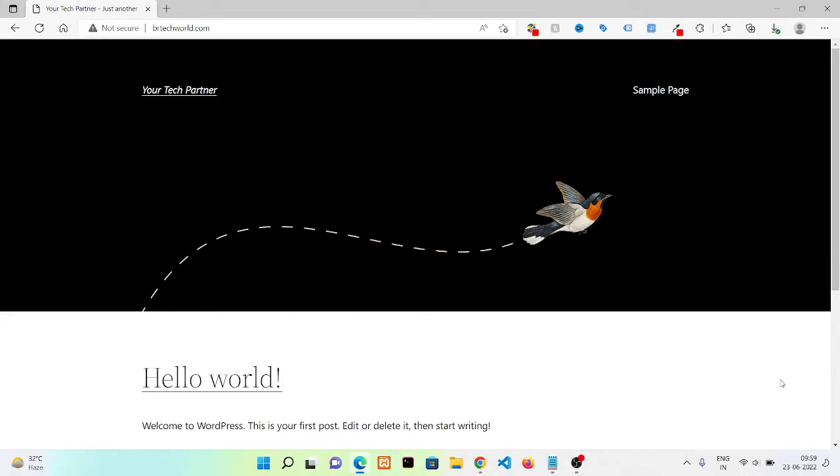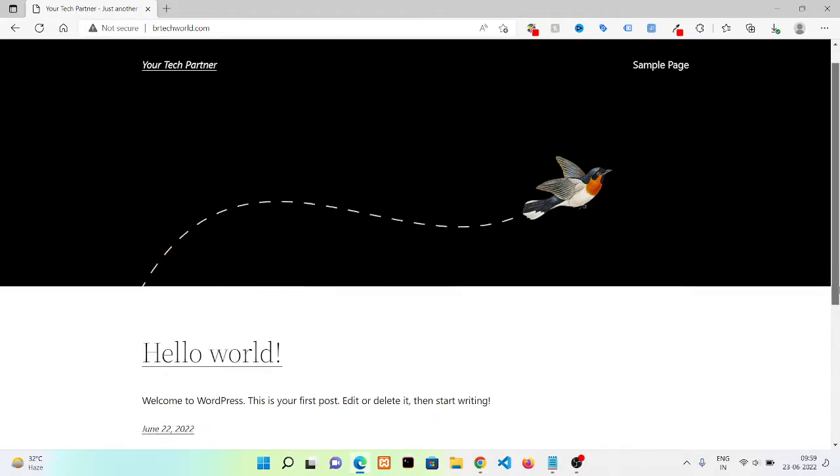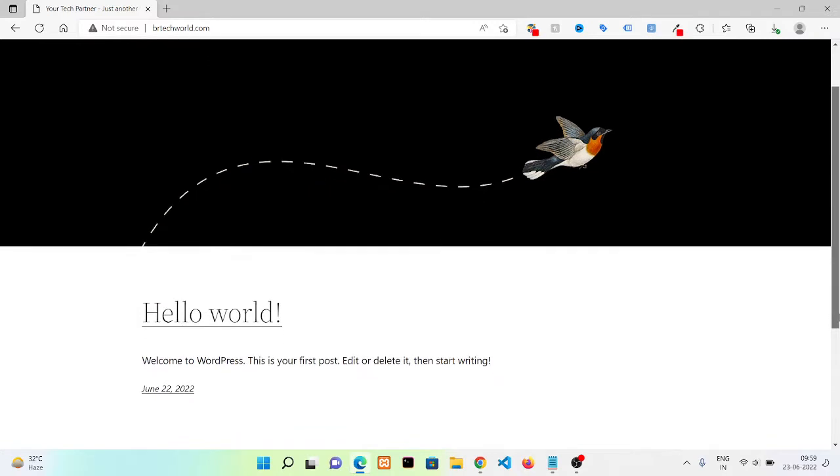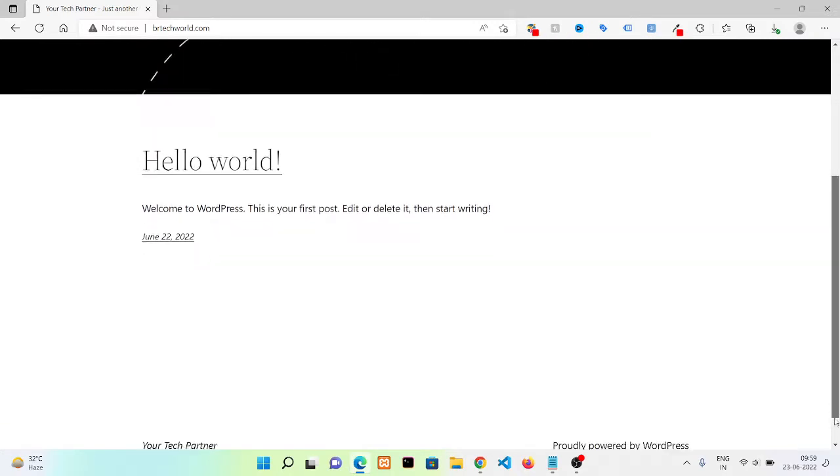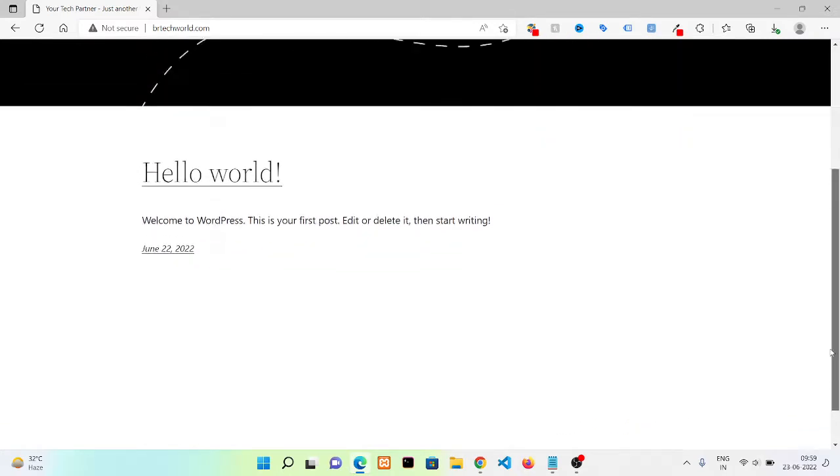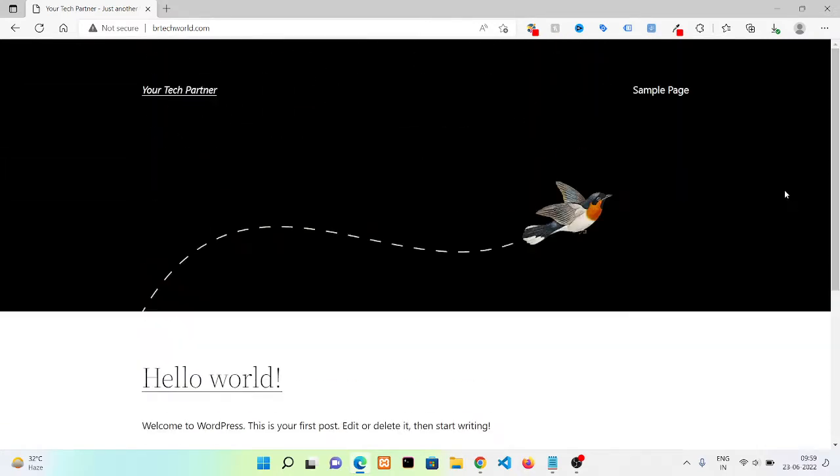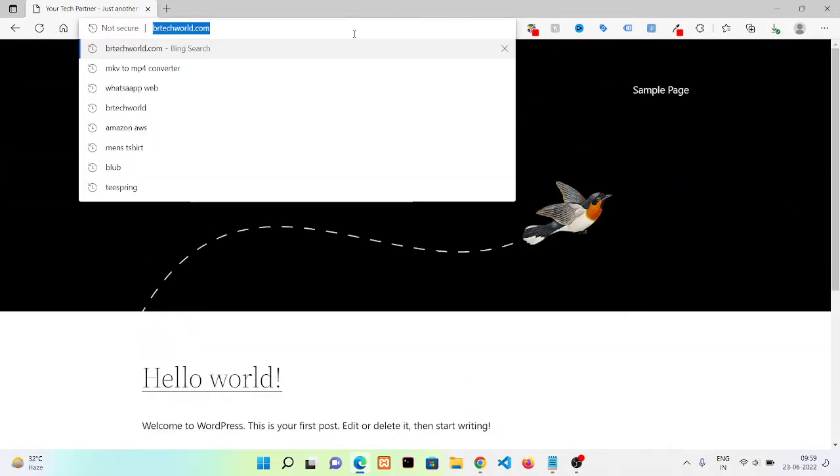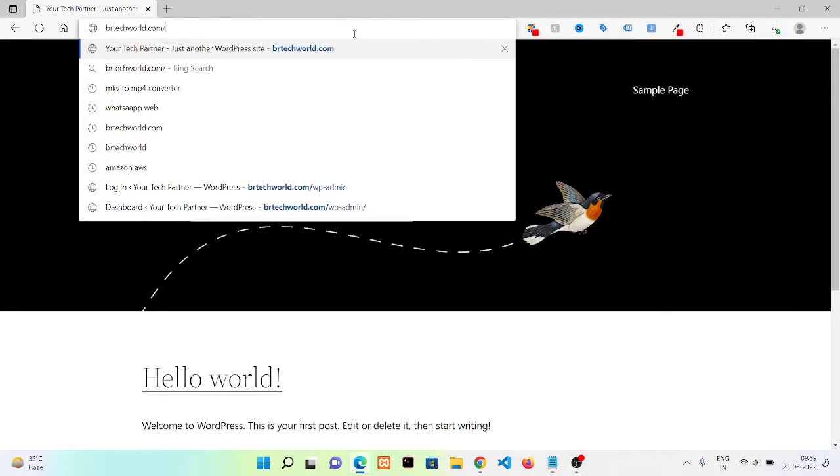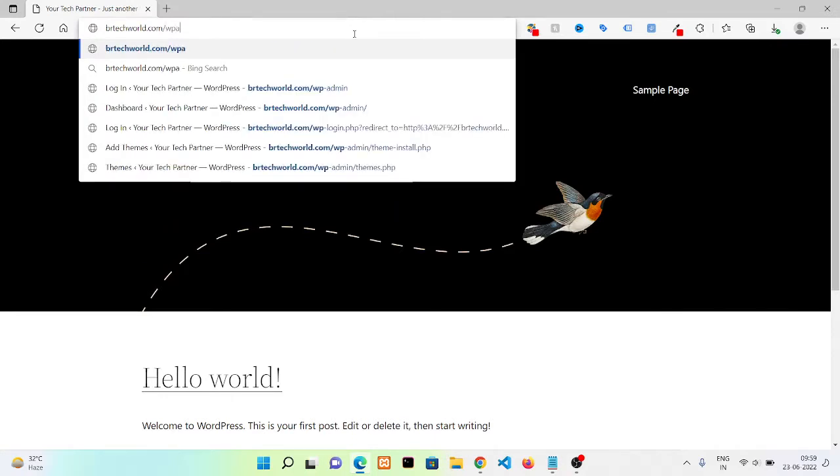Hello everyone, welcome back to our YouTube channel. In this video we are going to see how you can install a WordPress theme to your website. Whenever you get a new website, WordPress gives you a default theme, but we want to change that theme into something beautiful. For that we need to navigate to our WordPress dashboard.